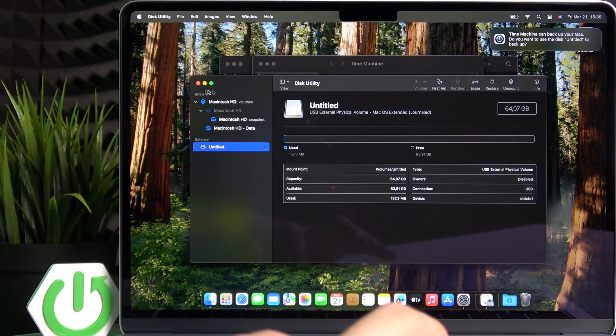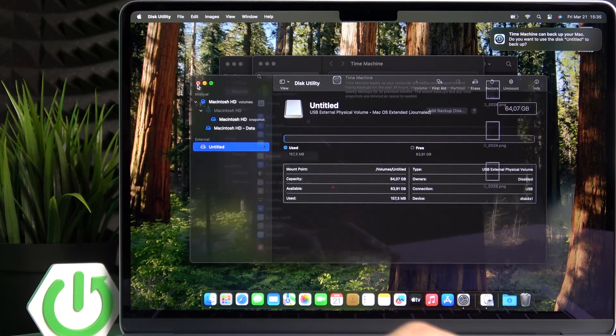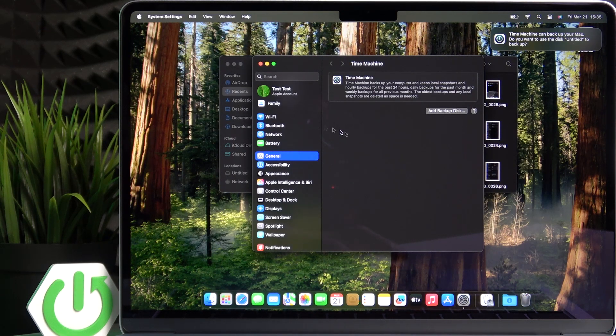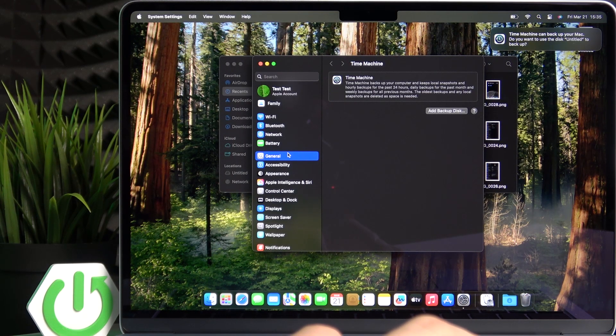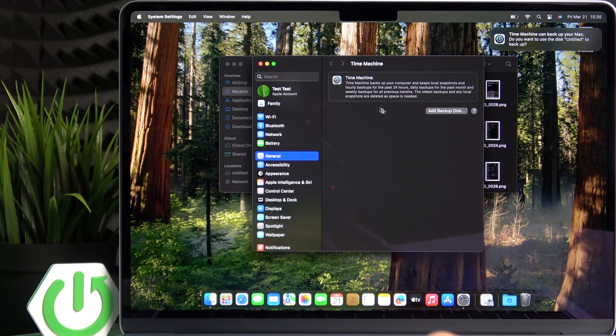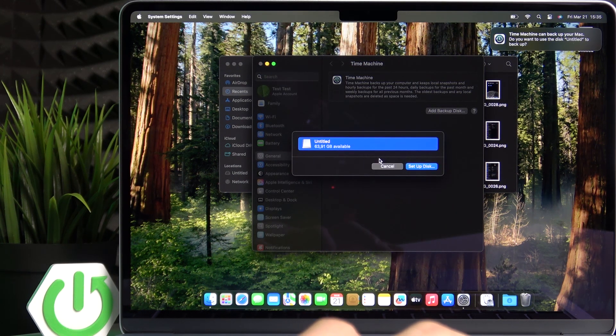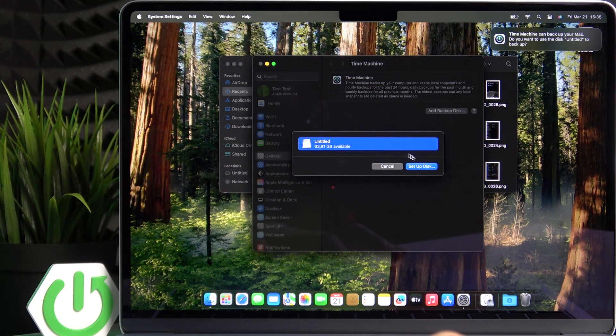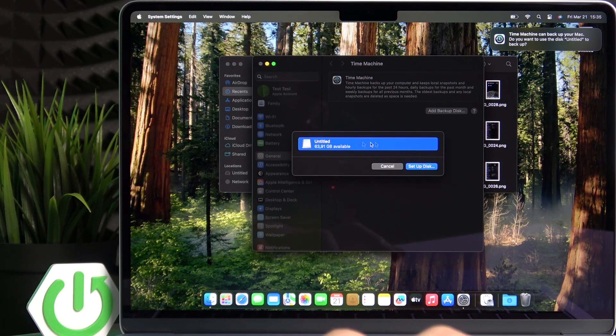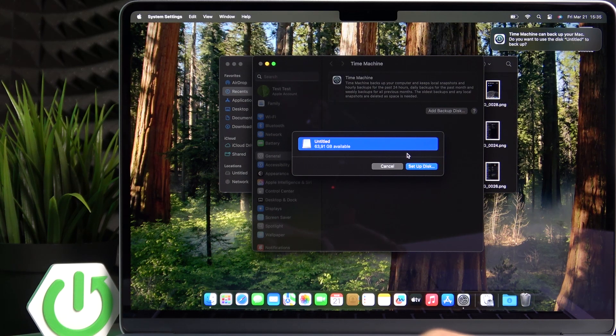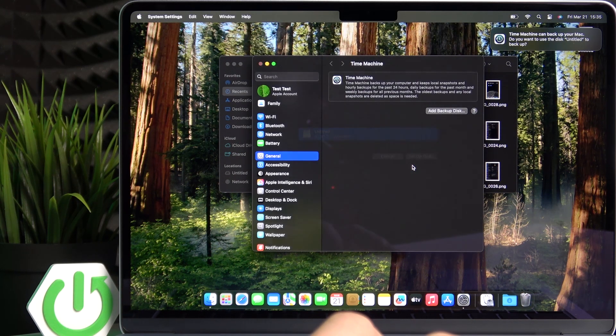Okay. Now I'm going to click on done. I'm going to close that. Then in the settings, in the general, go to the Time Machine or just go to the Time Machine app, add backup disk, select that one, setup disk.